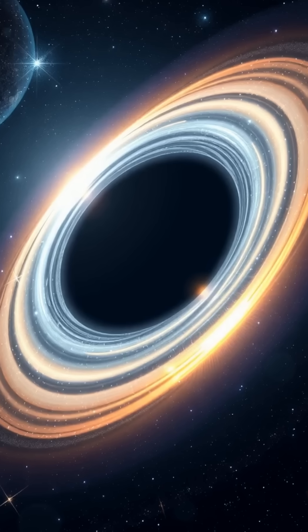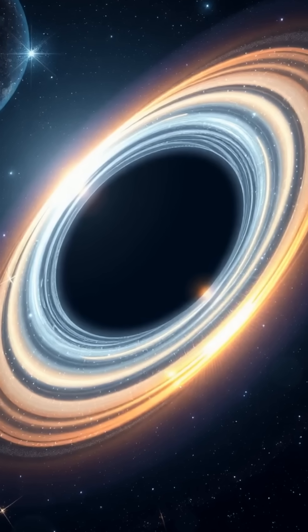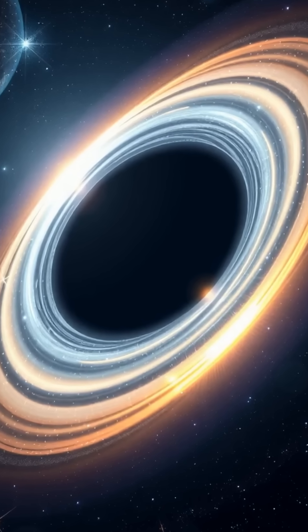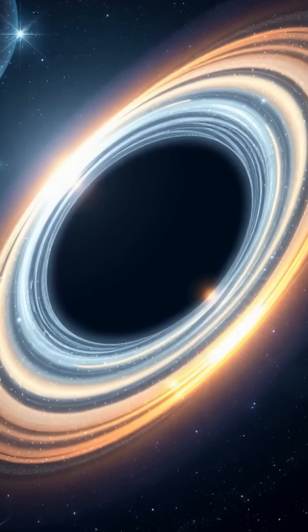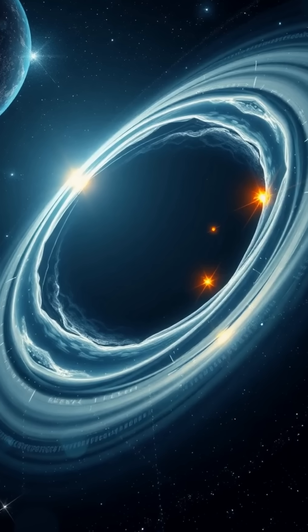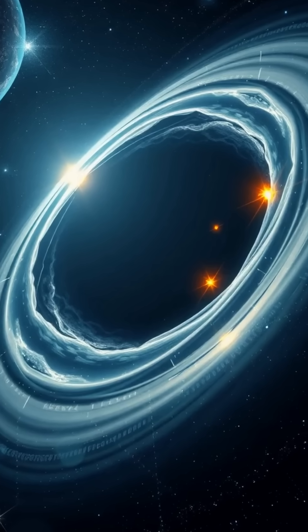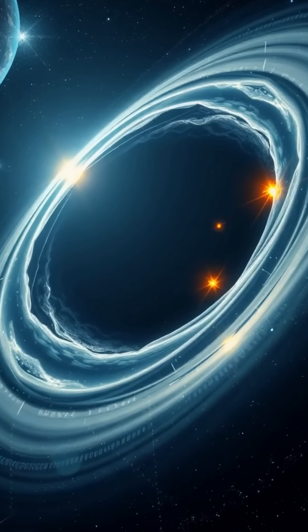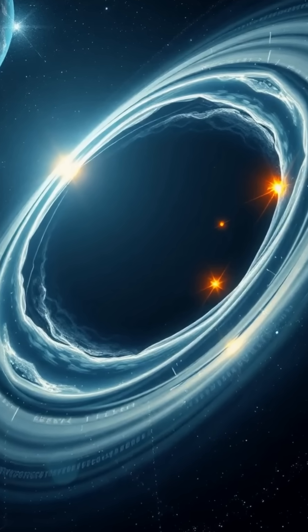Black holes challenge our understanding of physics and time itself, standing as awe-inspiring reminders of how strange and extreme our universe can be.